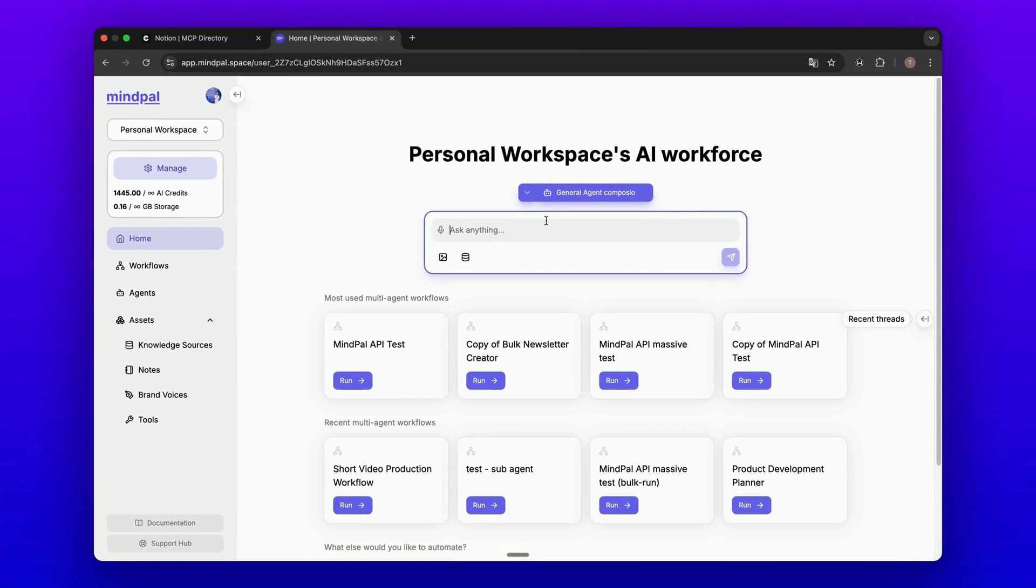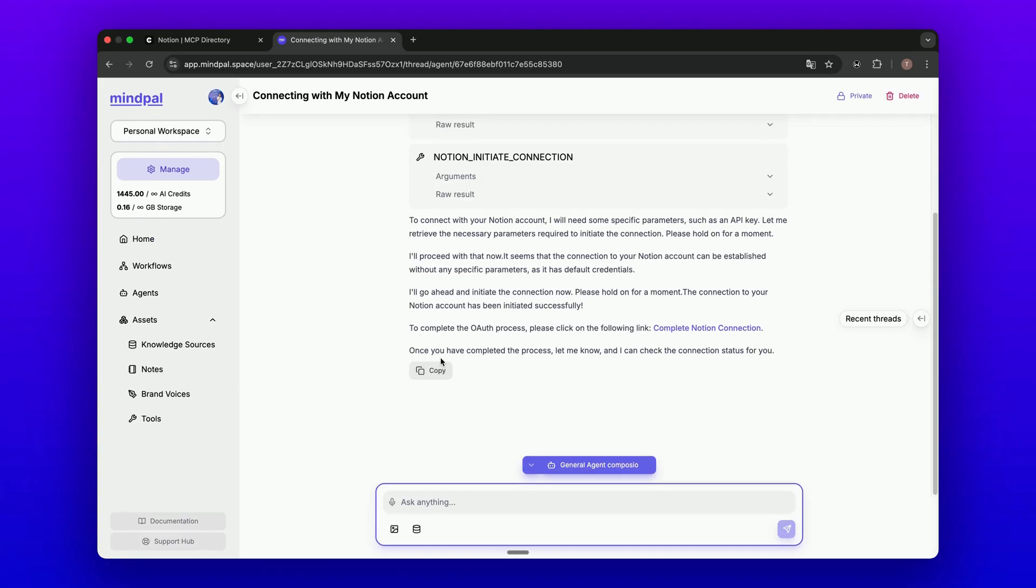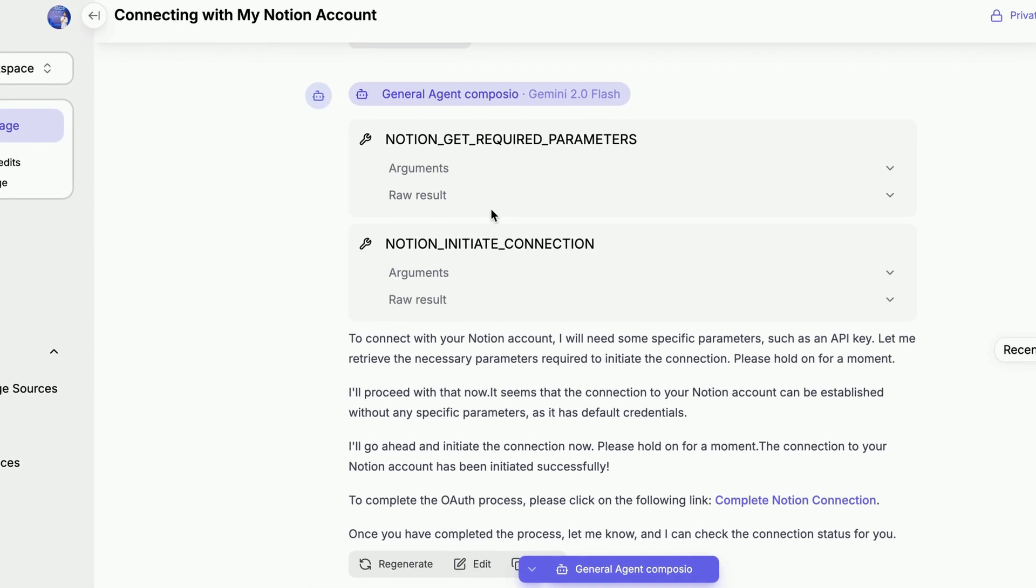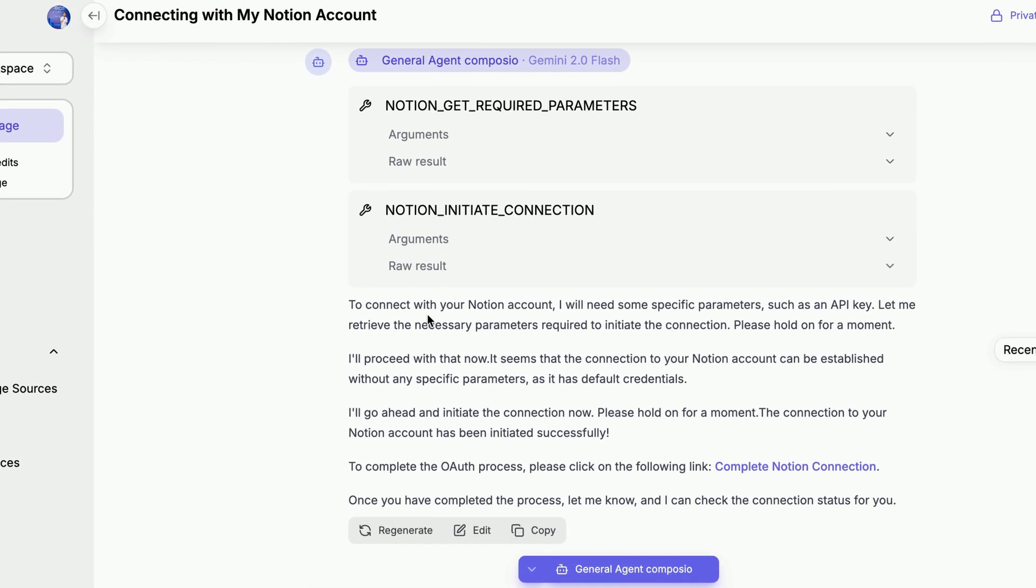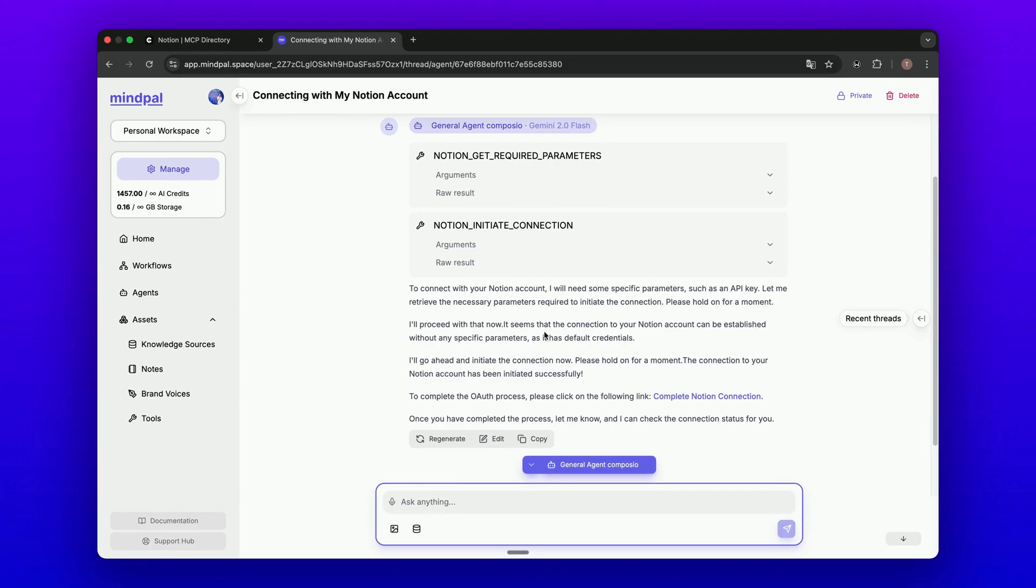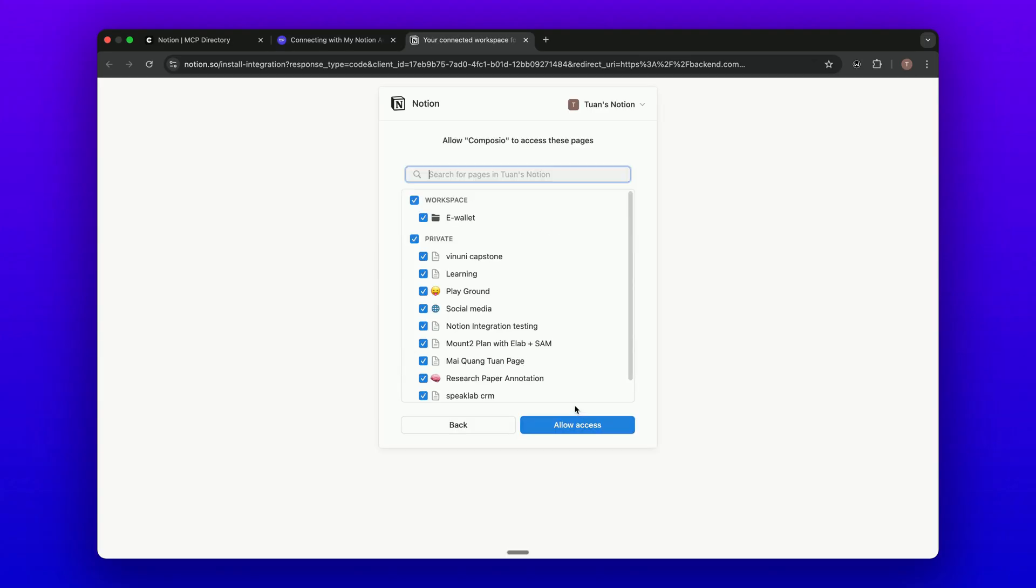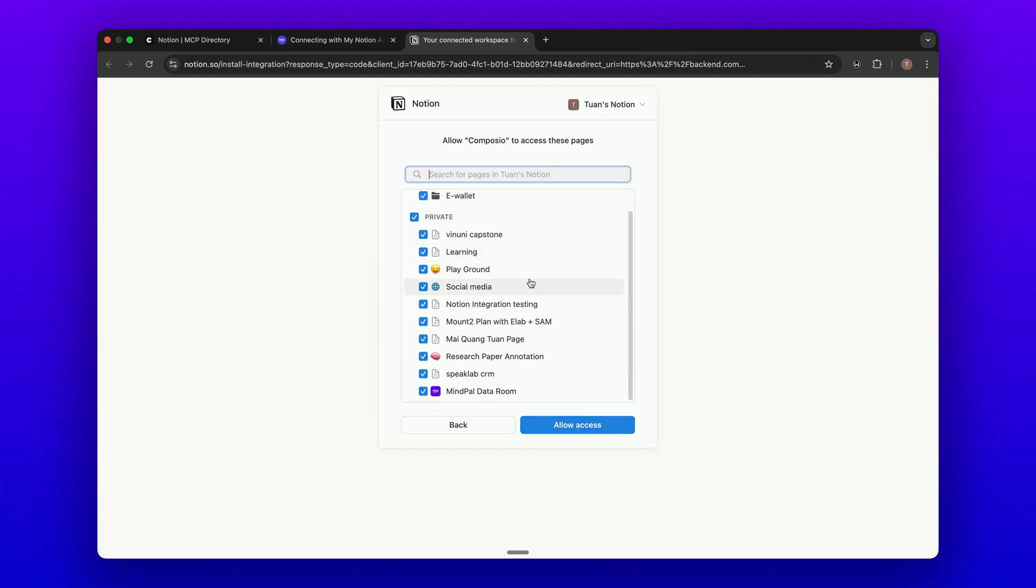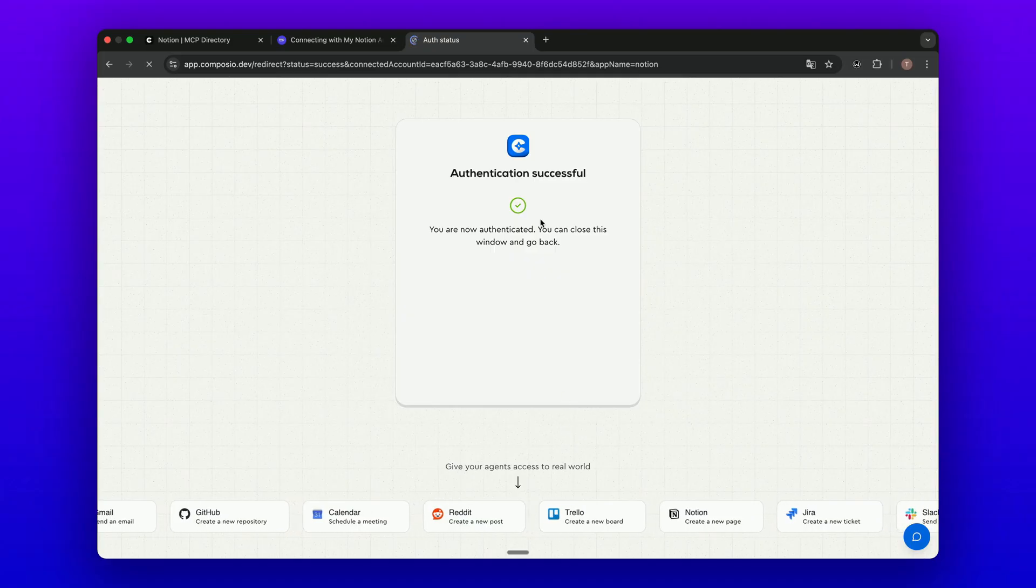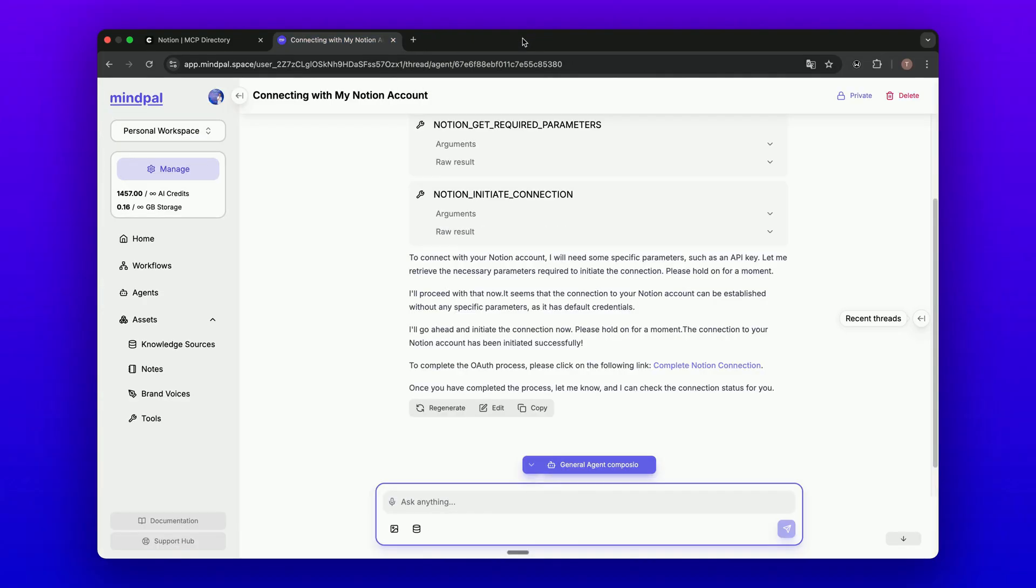Now I will ask a question. You see the agent is using multiple calls here. It says that to connect with Notion, we need to provide credentials. To complete the process, we can click this link. Let's click this link. I will select the workspace. I already selected a workspace here. I will allow access to all Notion pages. It's my personal Notion workspace, and I click here.